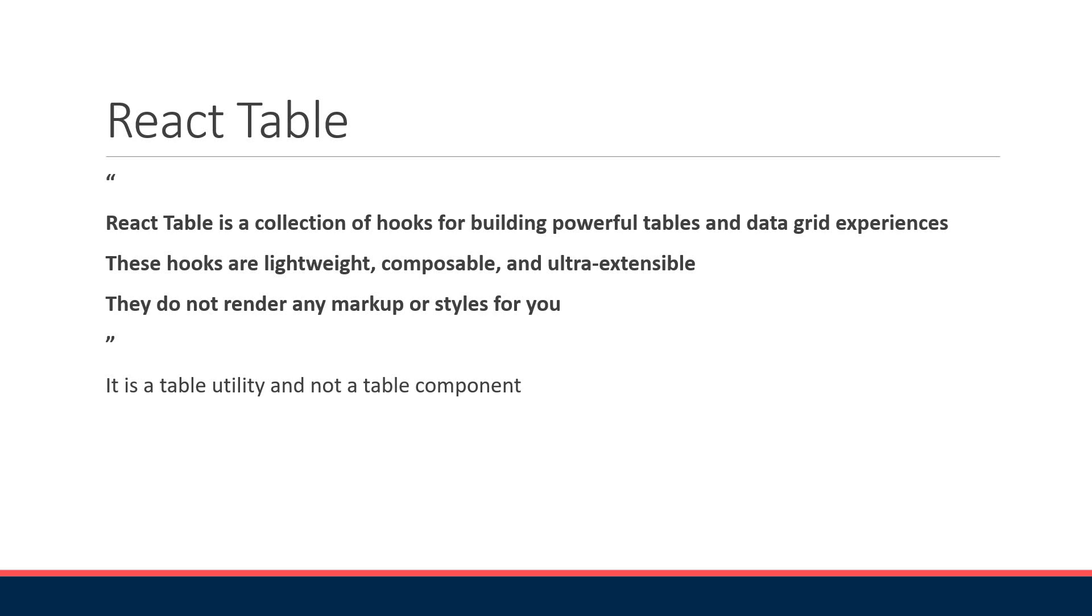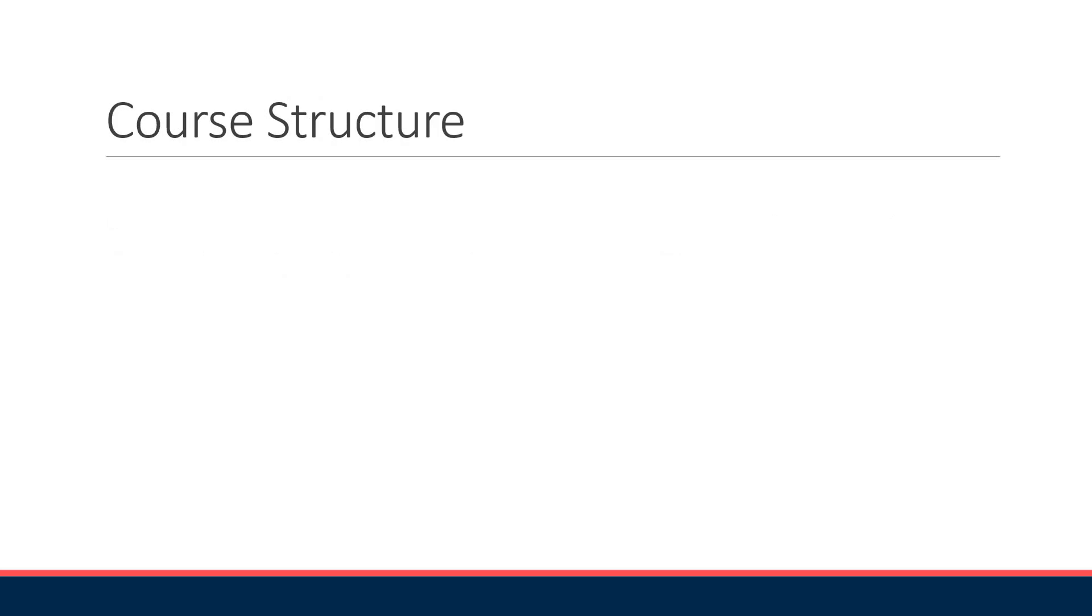Although we don't have a built-in UI, React Table manages to pack in some amazing features. So here are some of the features that we are going to be implementing in the series with the React Table package.